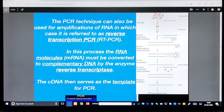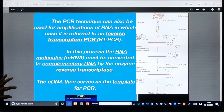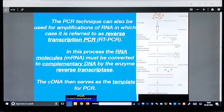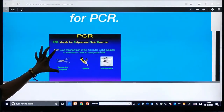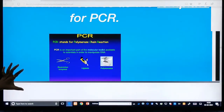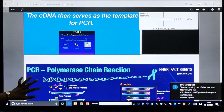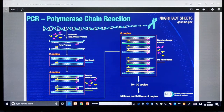The PCR technique can also be used for amplification of RNA. By using Reverse Transcription PCR (RT-PCR), RNA molecules — mainly messenger RNA — must be converted to complementary DNA (cDNA) by the enzyme reverse transcriptase, which then serves as a template for PCR. The enzymes needed are restriction enzymes for cutting, ligases for ligation, and polymerases for hybridization.